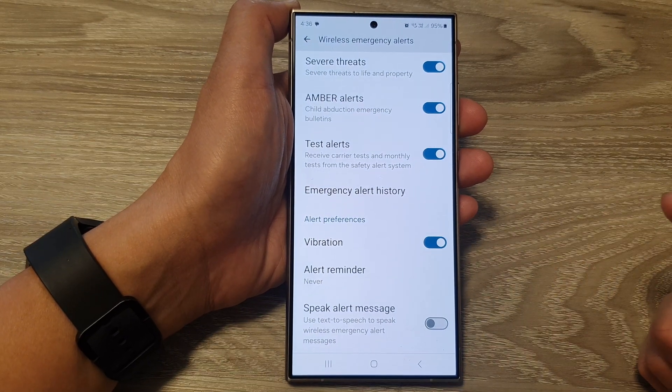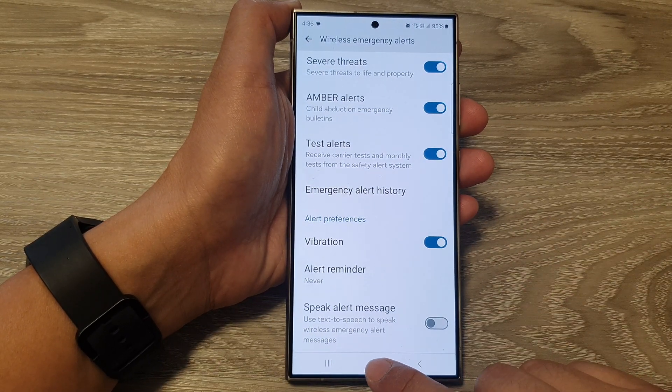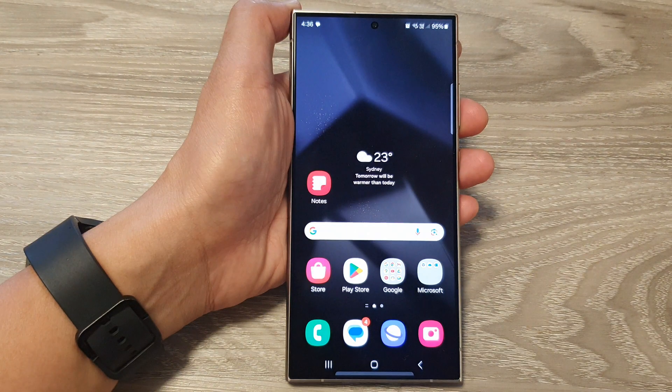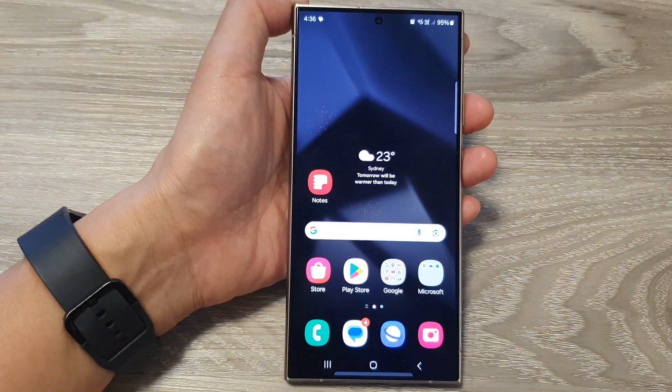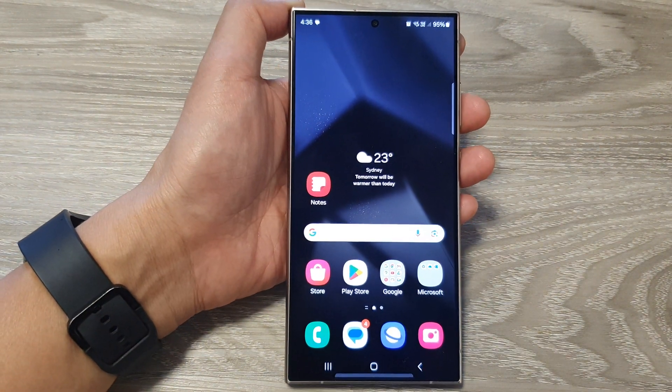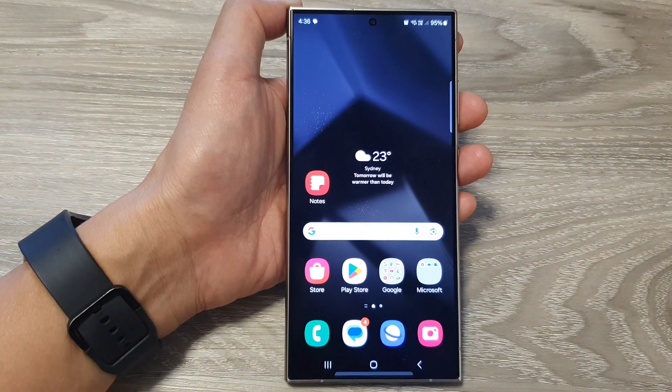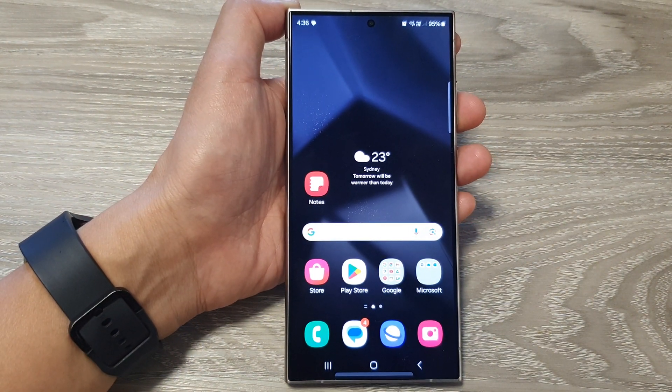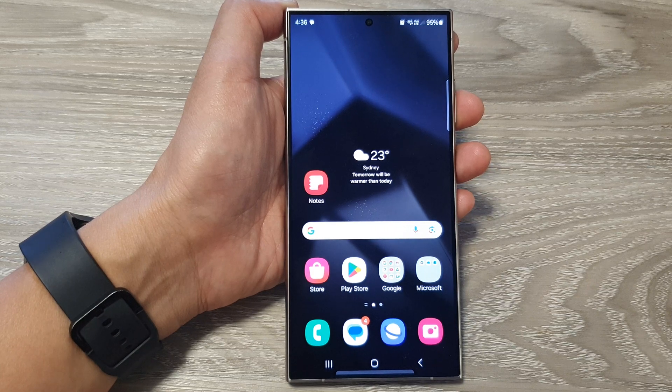And that's it. Finally, you can tap on the home button to go back to the home screen. Thank you for watching this video. Please like and subscribe to my channel for more videos.